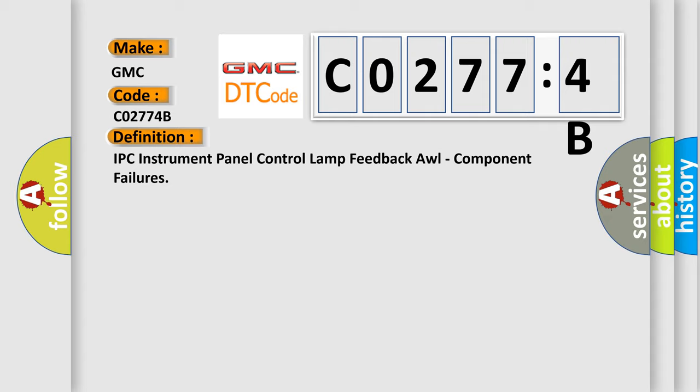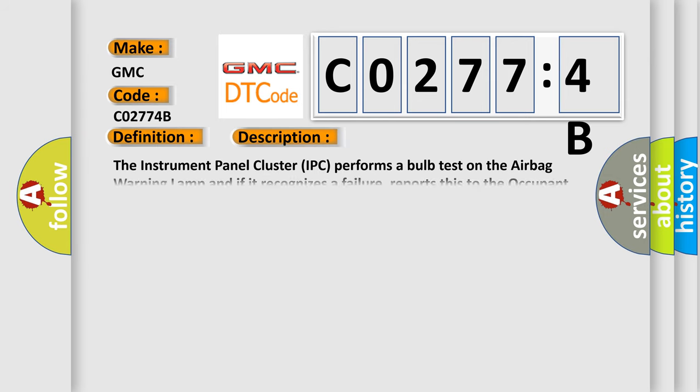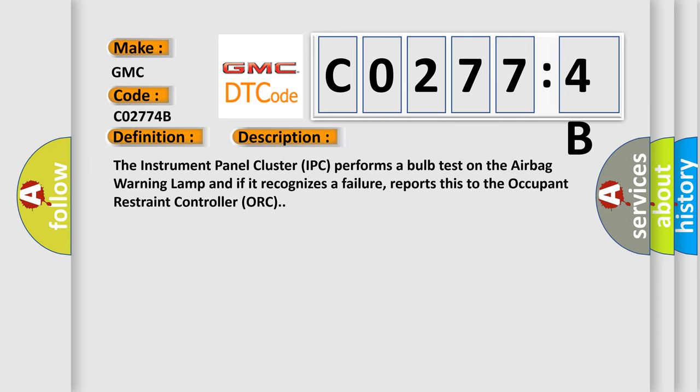And now this is a short description of this DTC code. The instrument panel cluster IPC performs a bulb test on the airbag warning lamp and if it recognizes a failure, reports this to the occupant restraint controller ORC.